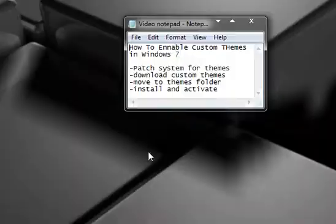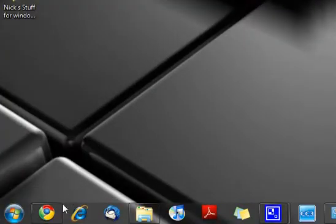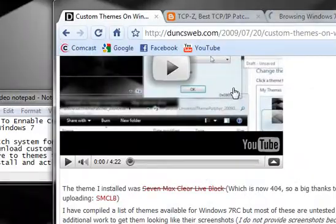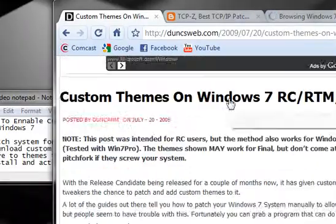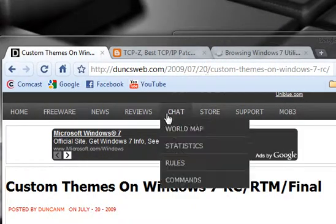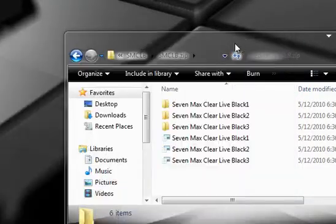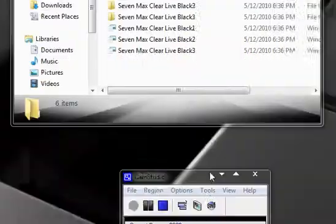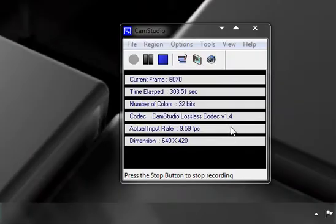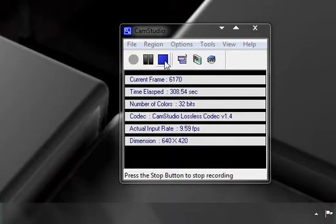Thanks a lot for watching guys. First I'd like to say that I found all of the information for doing this at this post by dunksweb.com, which I'll post in the video's description. I'll post all the links in the video's description. Thanks a lot for watching. This has been How to Install Custom Themes on Windows 7. Thanks for watching again, and I'll see you guys in the next video.